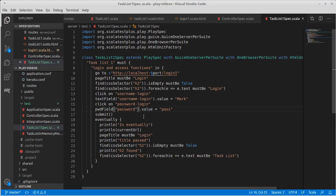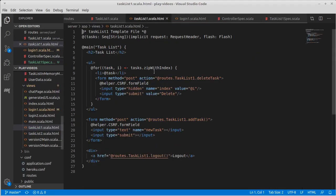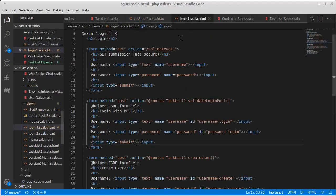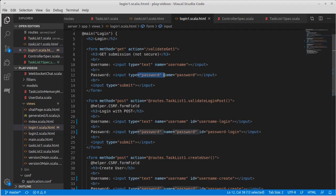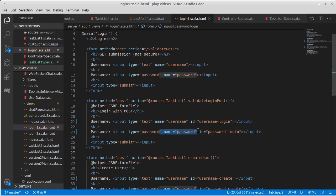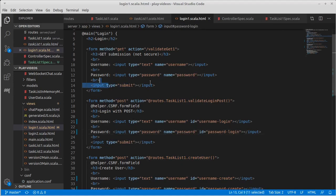It appeared that the GET request in our task list login was going to this password field and not the password field that we wanted, and therefore it was submitting with this submit button and not this submit button.